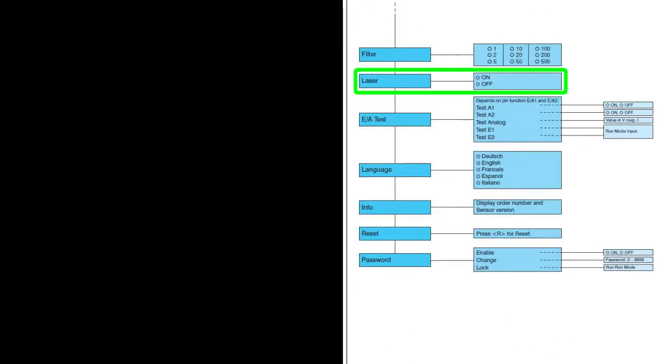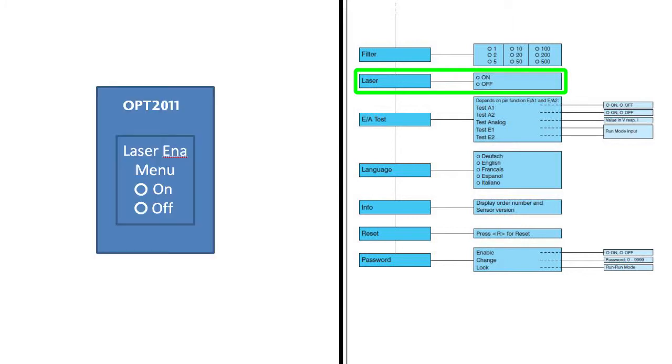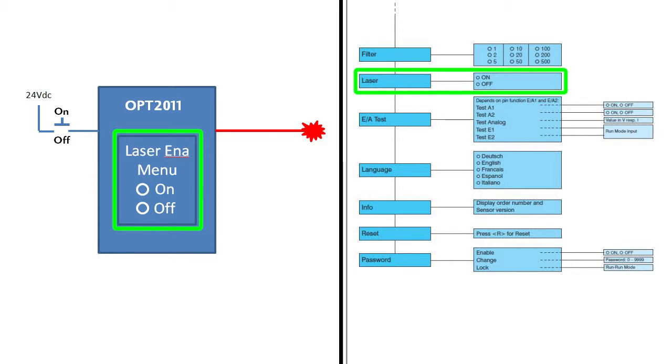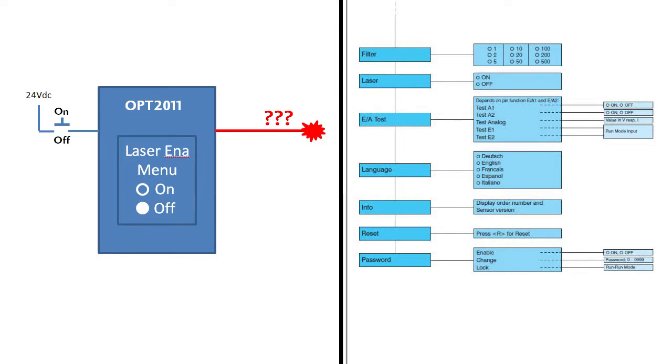You can enable or disable the laser from this menu. One thing to keep in mind, if you set up one of the IO pins as a laser enable so you can control the laser beam from an external switch and you set that switch to turn the laser on, but then use this menu to turn the laser off, who wins? The key thing to remember is if either one of these turns the laser off, it will turn off. So in this example, the menu wins.